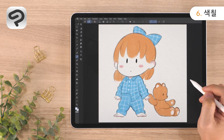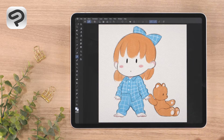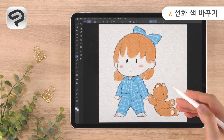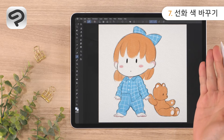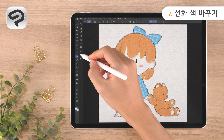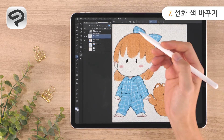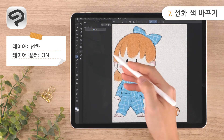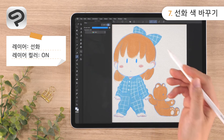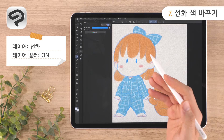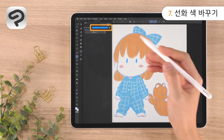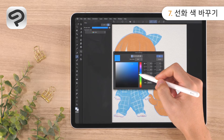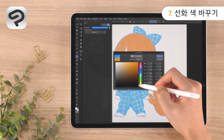And now the color is finished! Lastly, we'll change the color of the line art. Let's pick a brown color so the line art blends in and creates a soft impression. Select the line art layer in the layer palette, then open the Layer Property palette. Tap Layer Color to change the color of the line art to blue, then tap the color bar next to Layer Color. In the Color Settings dialog, pick a brown color and tap OK to change the color of the line art.